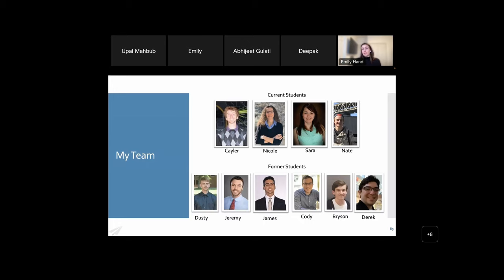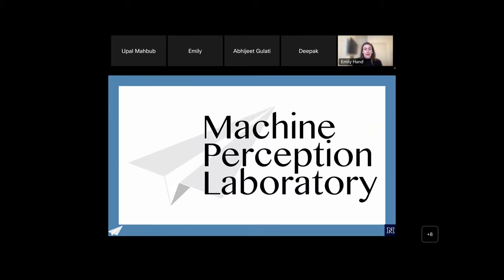I wouldn't be anywhere without my team — some of my former students and some of my current students who have worked on these projects. That's all I have for you, and I'd be happy to take questions. Sorry if I rushed — I wanted to make sure there was time for questions.